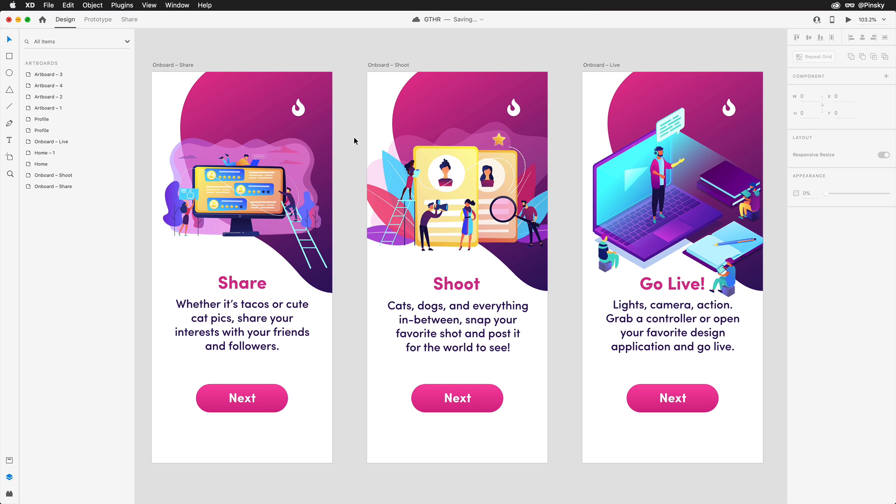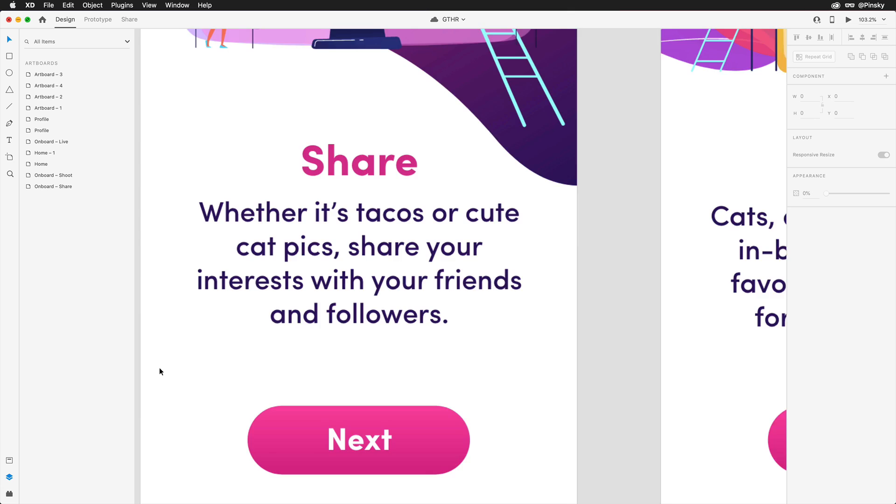Here I have a few screens that I built out during an Adobe Live stream, and I may want to add visual indicators to let users know which step they're on and how many there are.